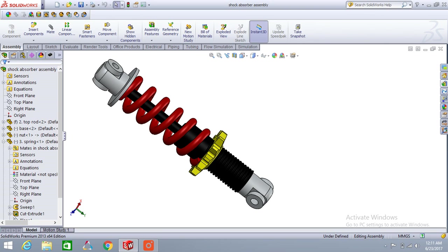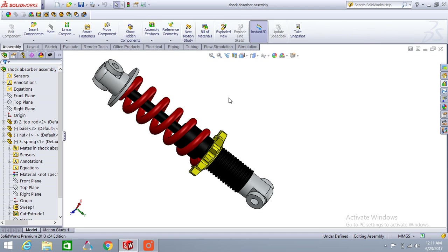Here is our model, which is a shock absorber. From this model, we will create a 3D PDF file, and we will also show how to edit the options for that process.